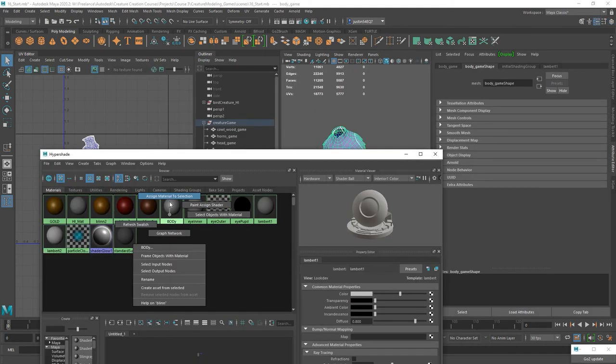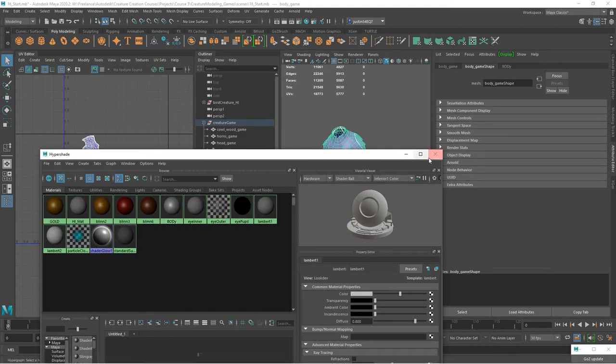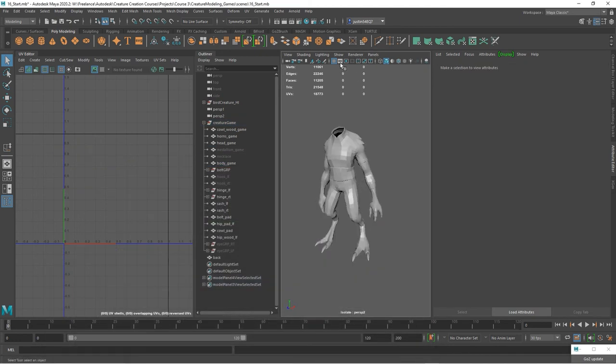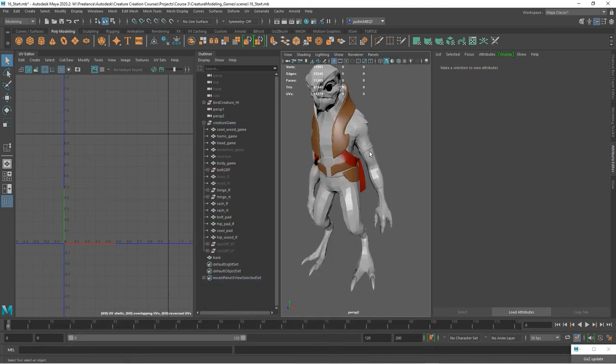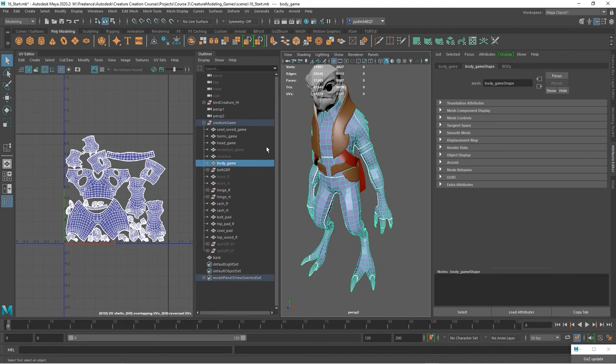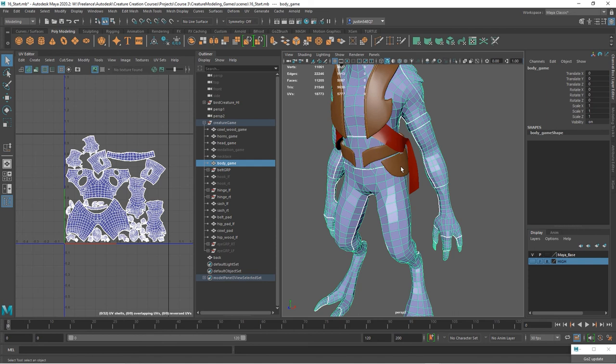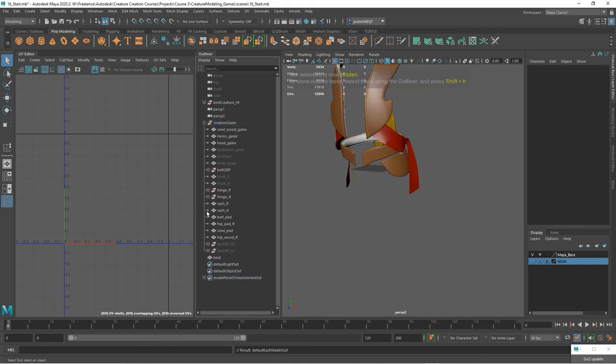And we can assign this back. All right, now we're ready to go with the body. So we can take that body, make sure history is deleted, and we can go ahead and hide that.